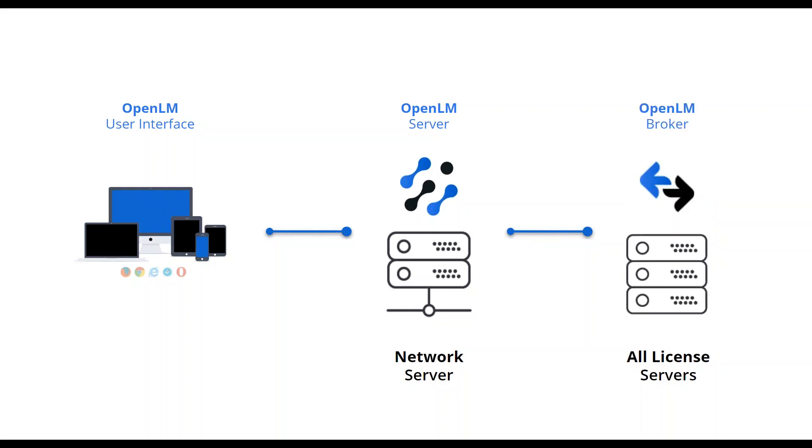For extended capabilities, the OpenLM broker can be installed on all licensed servers. Then, OpenLM system has access to local license manager files, such as license files, debug logs, options files, and so on.